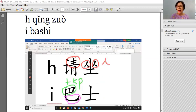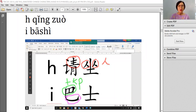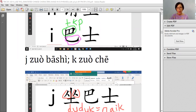请坐 and 巴士. For 坐, it involves two small people sitting on a bench. For 巴士, what you see is the top and the bottom — macam double-deck bus. The top deck and the bottom deck, with space for baggages. So this is 巴士.